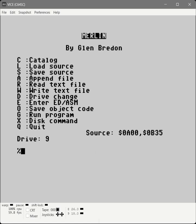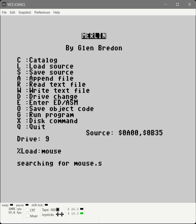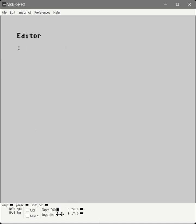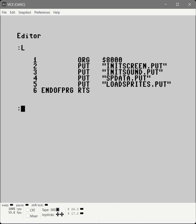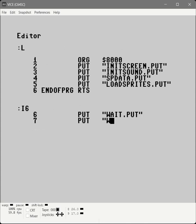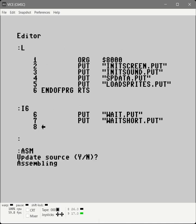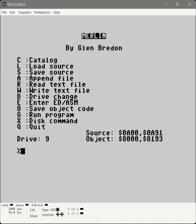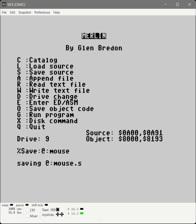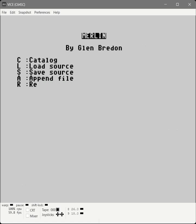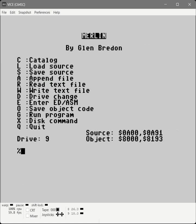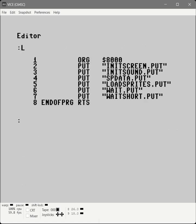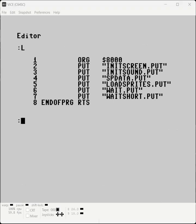Alright, let's link these into our file. And we're going to assemble it. Alright, I think we're good. Let's save our source.